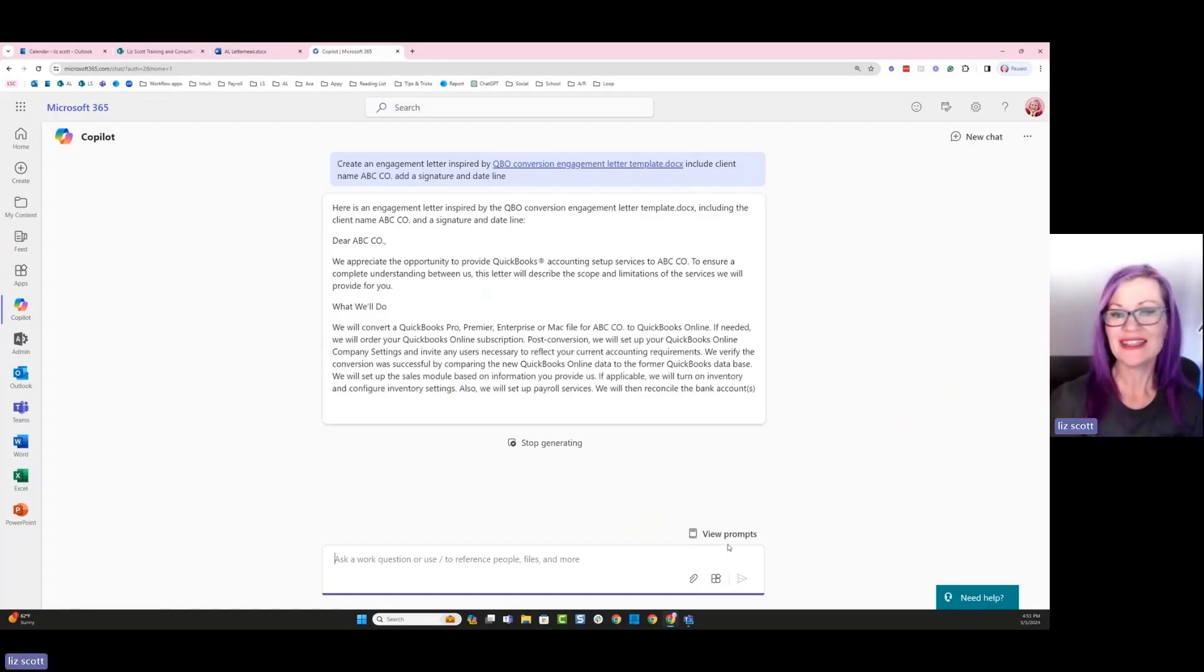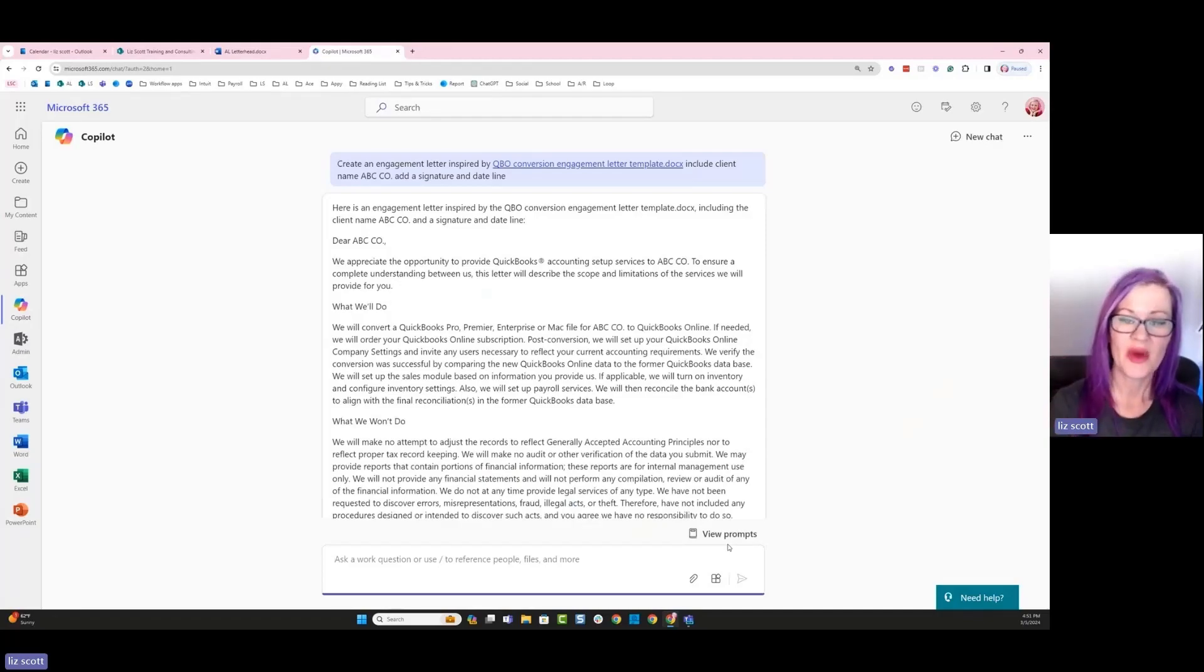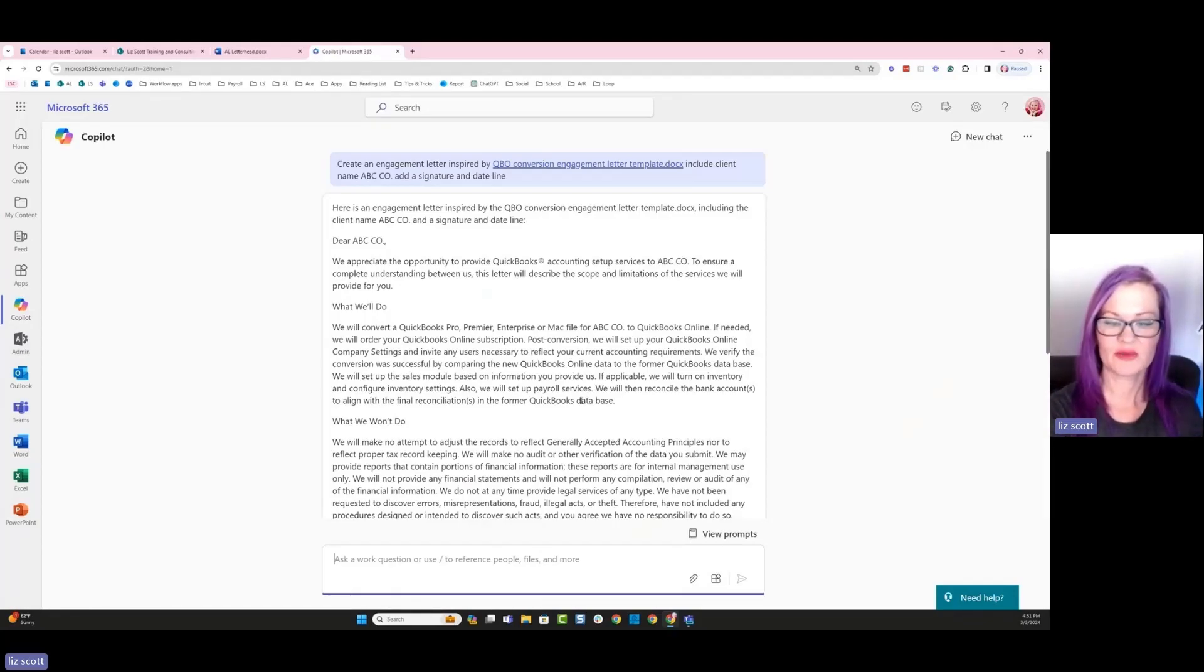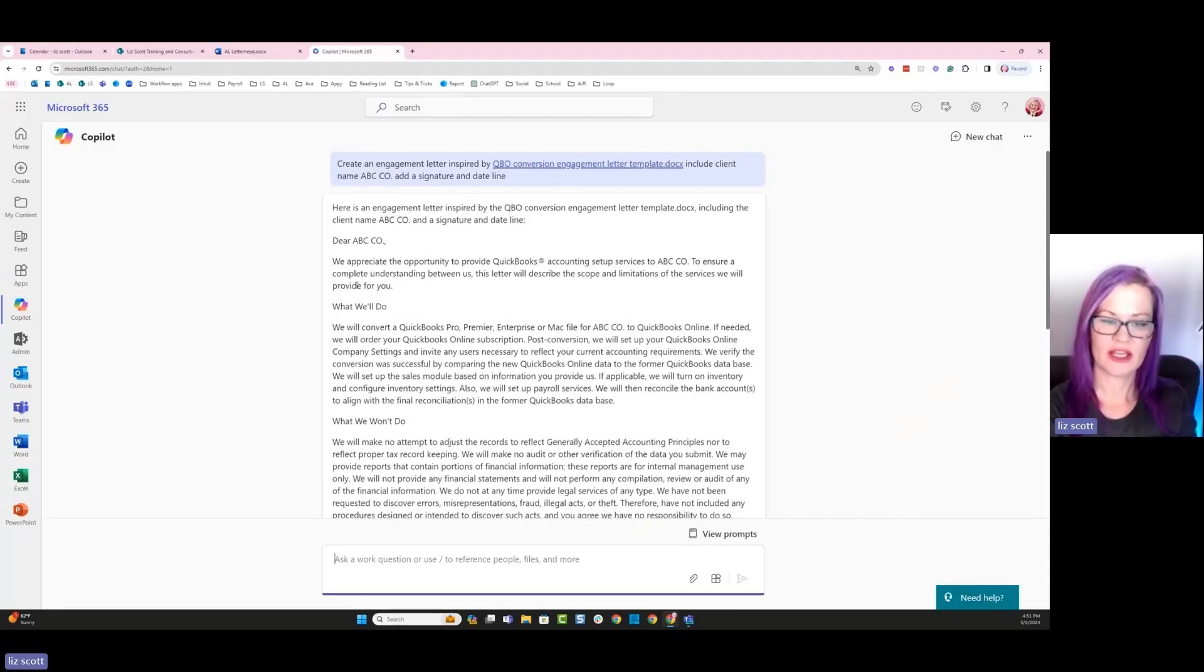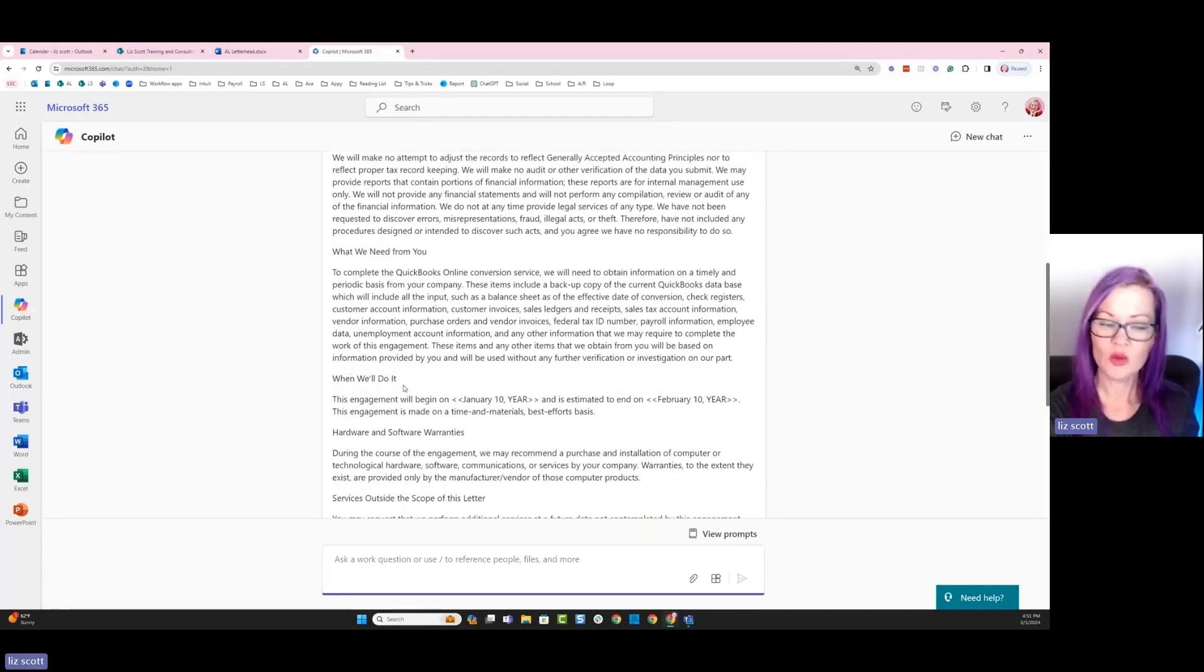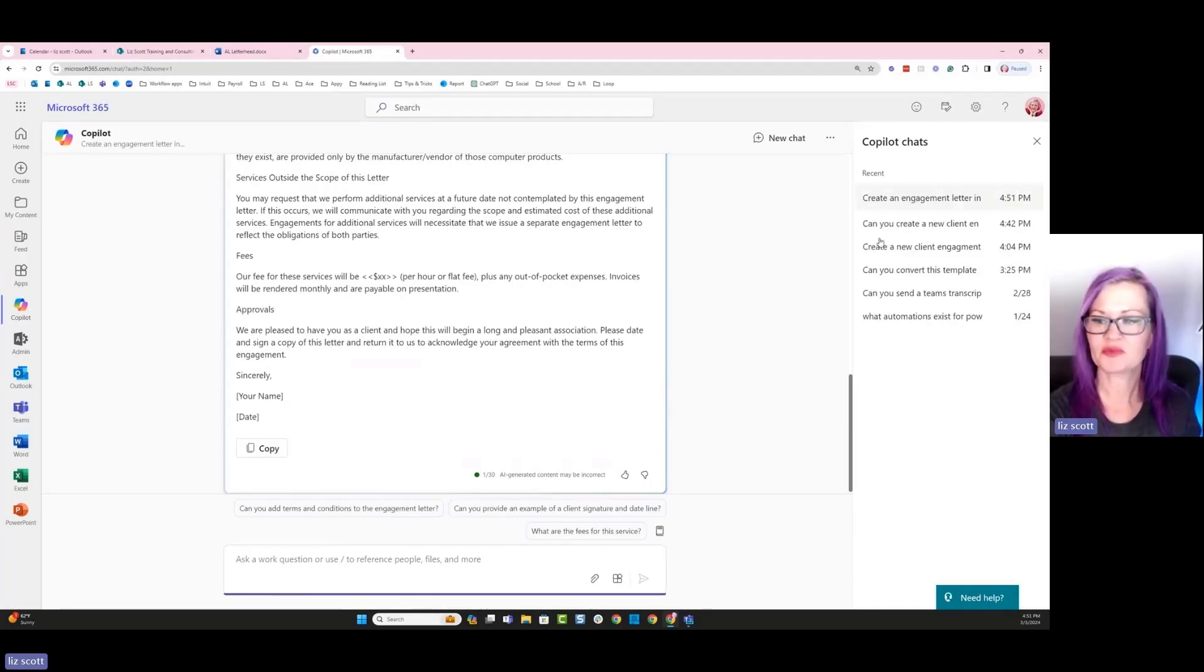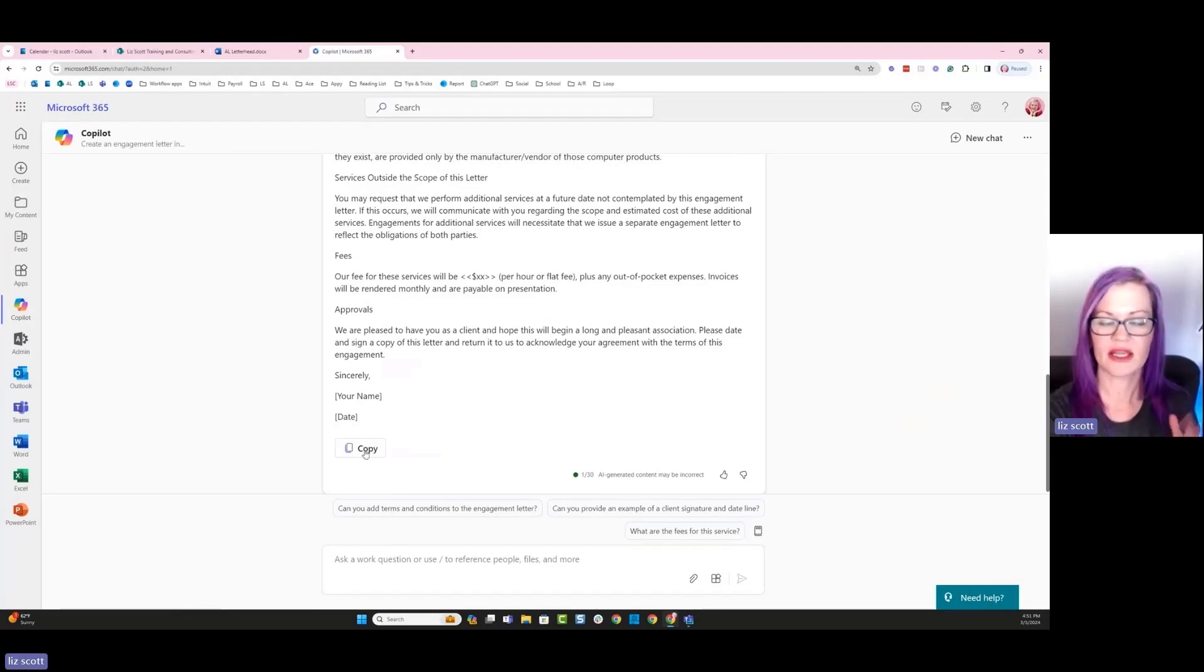All right, so I can see that Copilot is doing a lot of work. So it's going to do a really nice job of creating my engagement letter that is inspired from my QuickBooks conversion engagement letter template. So based off the information that is provided here, it's telling me an expanded version of this engagement letter, what we will do, won't do, what we need from the client, when we'll do it, services outside of the scope, fees. And then I've got my signature name, date.